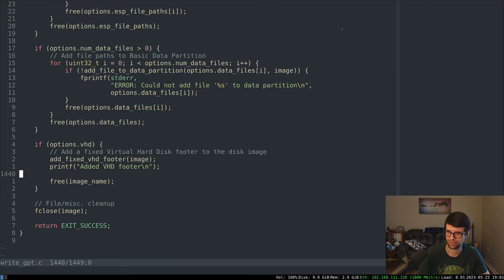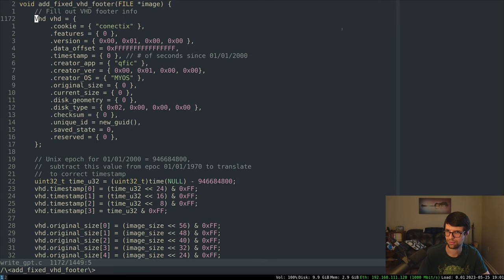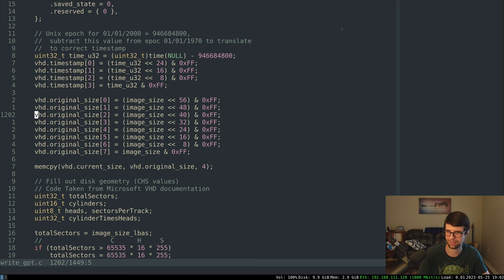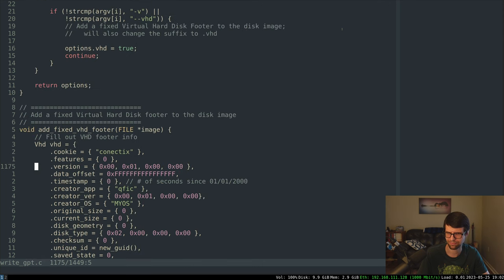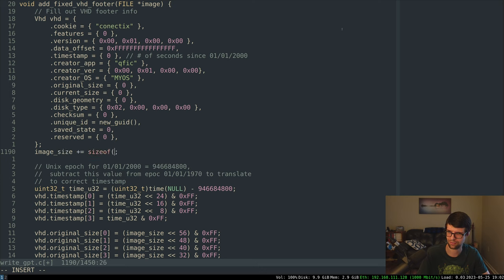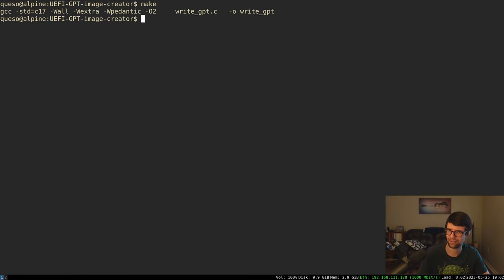Maybe I didn't do the file correctly. The conectix string and data offset are pretty much all you need for Windows to recognize it. Maybe the size wasn't right — do I have to add 512 bytes to the image size? I can test though — I don't think that matters.